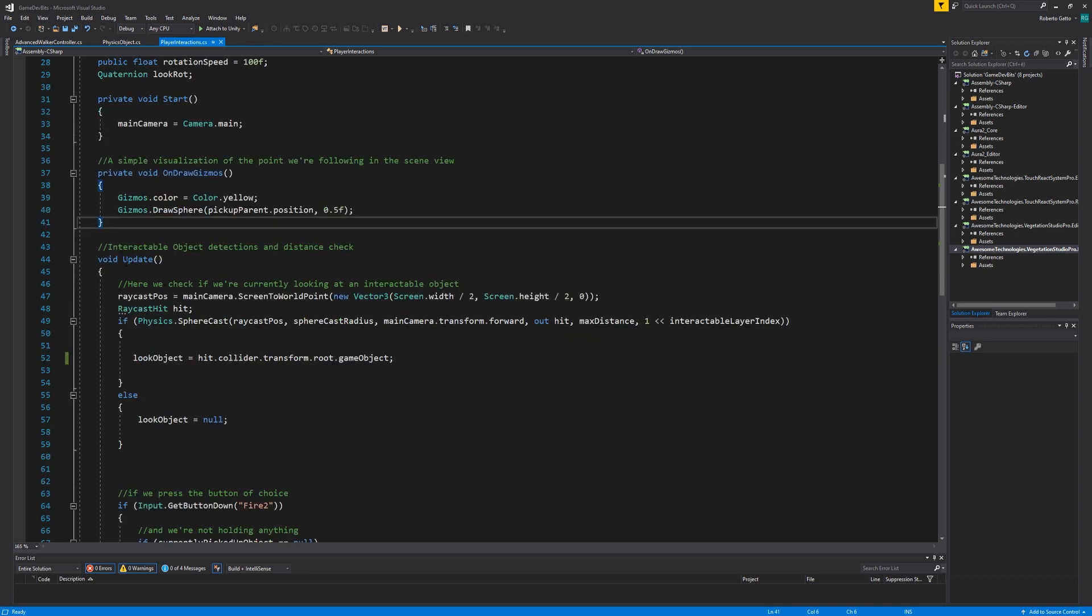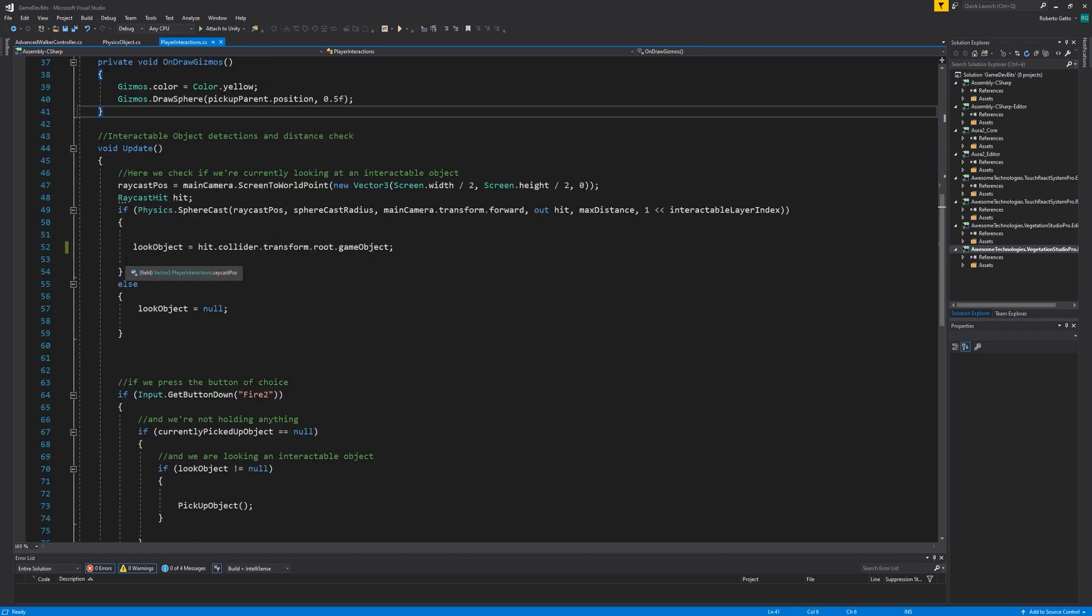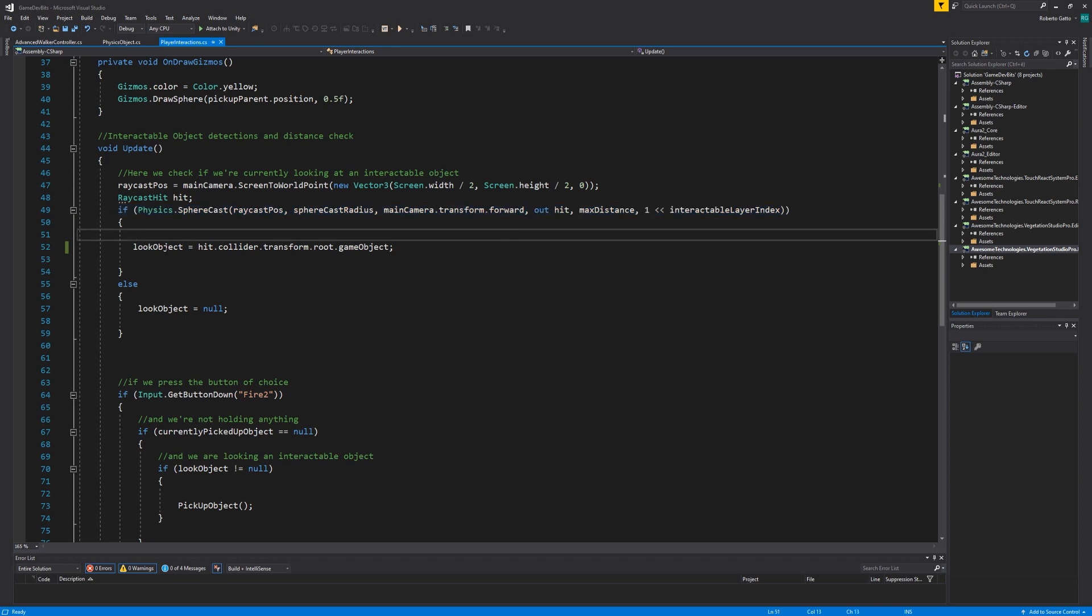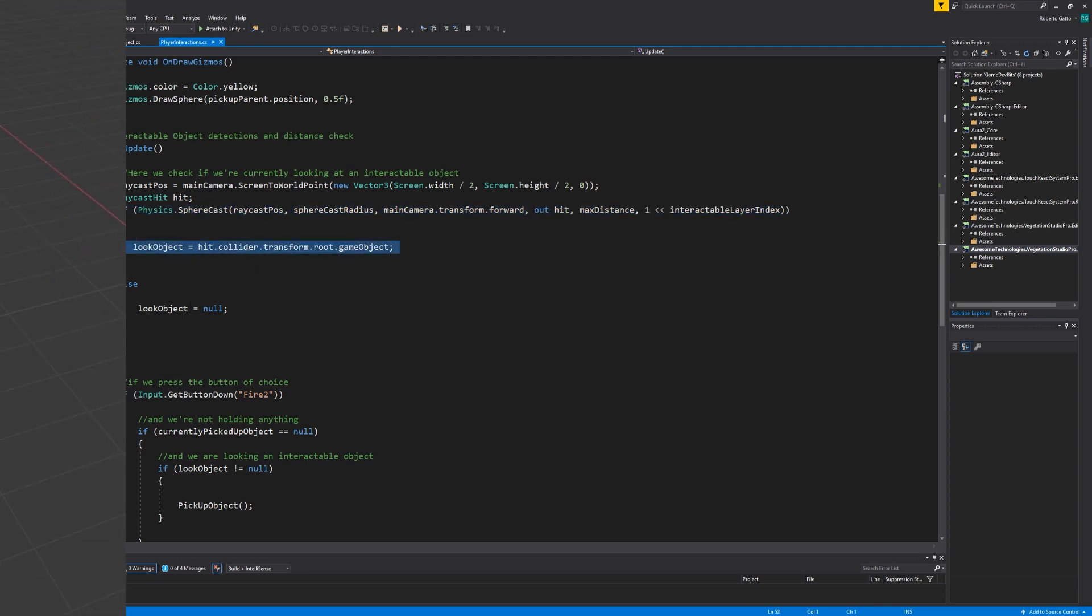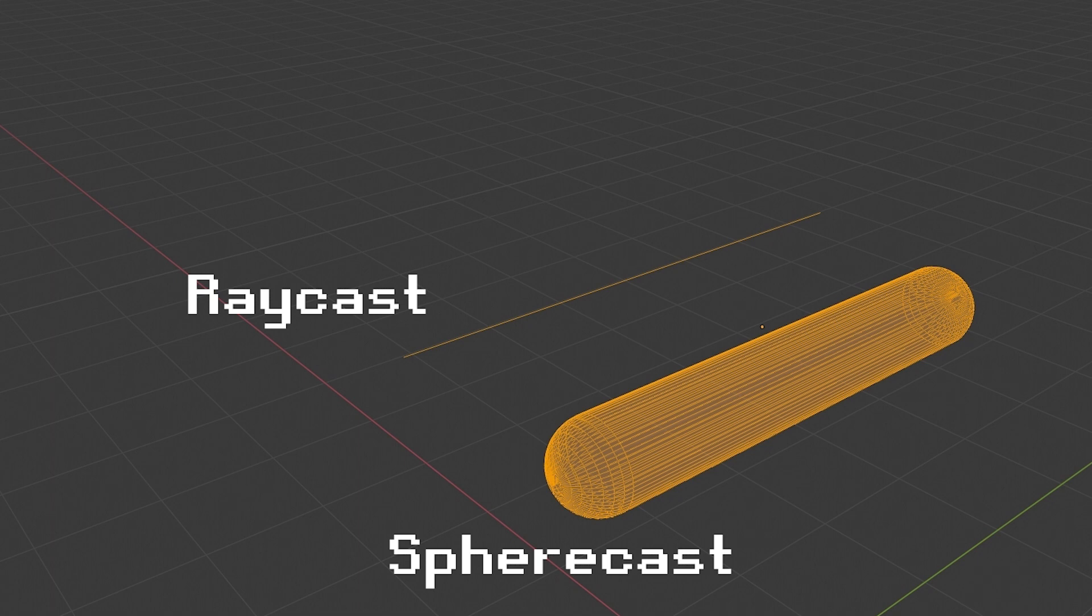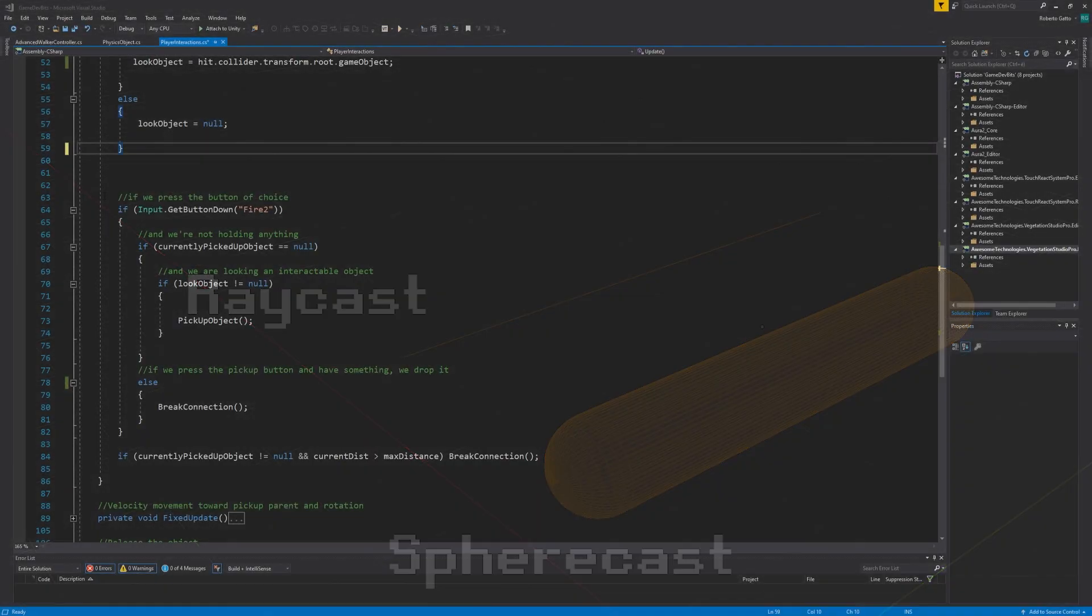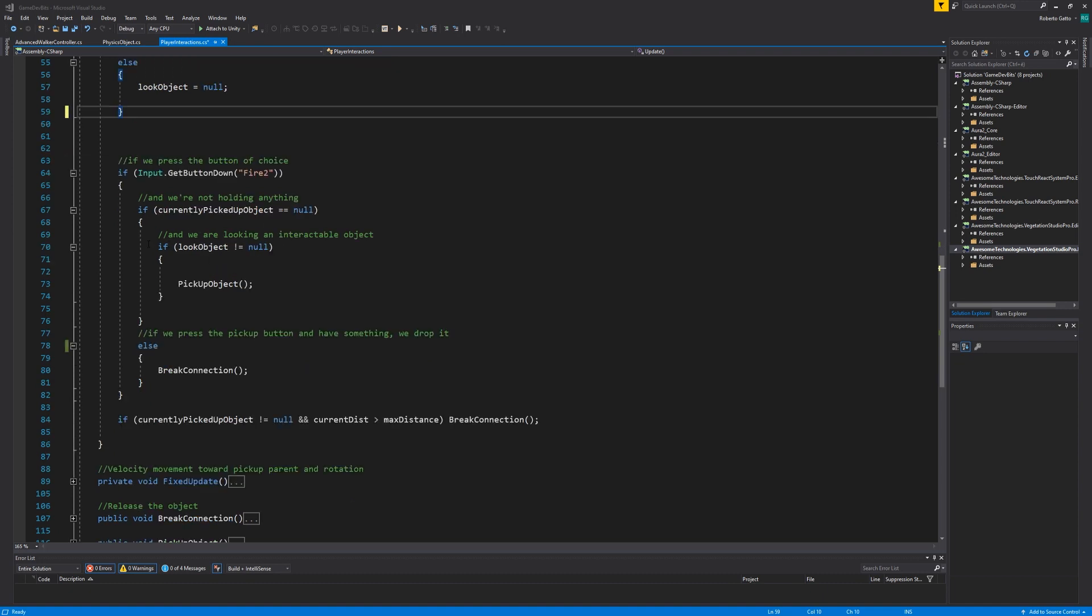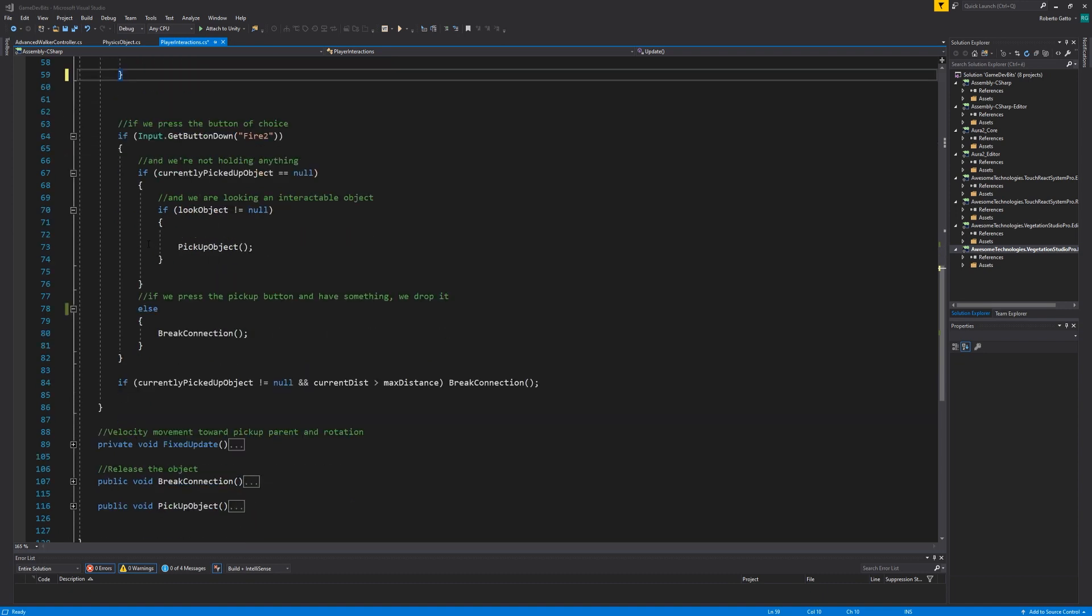Now for the update function. Here we simply grab the center of camera, convert it to a world point and use it to do a sphere cast against the interactable layer we define, so we can see if we're looking at an object we can pick up. Note that I'm using sphere cast instead of ray cast. You can think of sphere cast as ray cast with thickness and it becomes very useful for things like these where the ray cast would be too finicky to aim. After we check if we're looking at any object we're gonna see if the player presses a button. In this instance I'm using fire 2 which by default is right mouse button but you can use whatever you like.